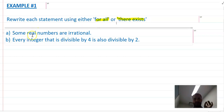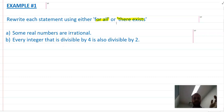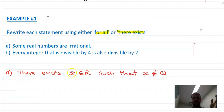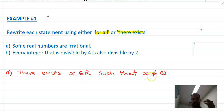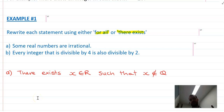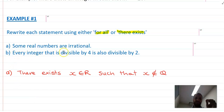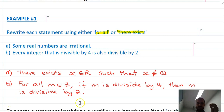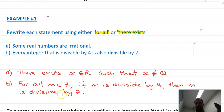Let's rewrite these statements using 'for all' and 'there exists'. 'Some real numbers are irrational' becomes: there exists some x in the real numbers such that x is irrational. And 'every integer divisible by 4 is also divisible by 2' becomes: for all m that are integers, if m is divisible by 4, then m is divisible by 2.